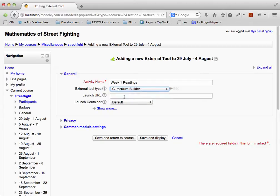Here, we've called it Curriculum Builder, although your library might call it something else, depending on what the name of your search service is. Then click on Save and Return to Course.